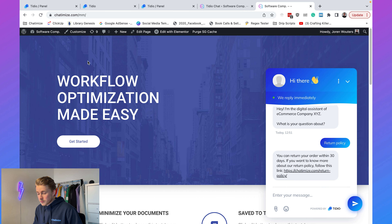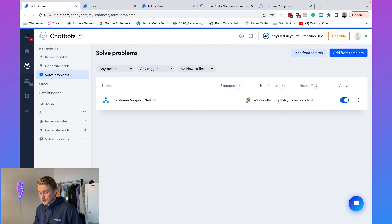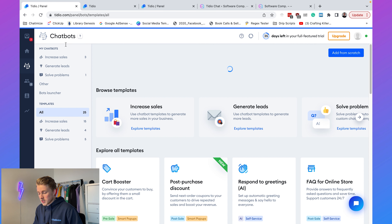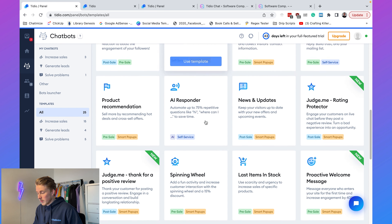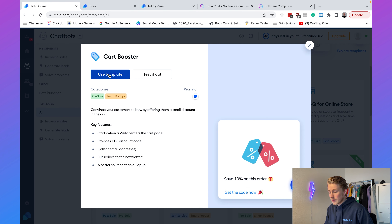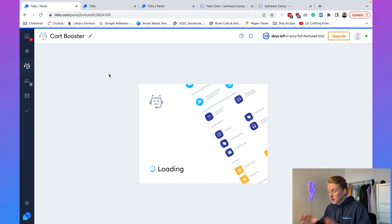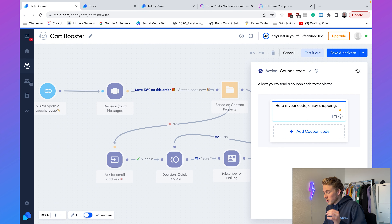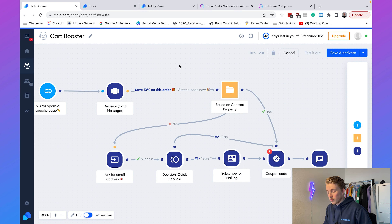That's how you set up your WordPress chatbot to automate customer support. But I also want to show you how you can use such a chatbot to get more sales if you are an e-commerce company. If we go back to Tideo and back to Chatbots, we have a lot of templates — for example the Cart Booster. Click 'Use Template' and this brings up a complete template that can boost the sales from your cart.